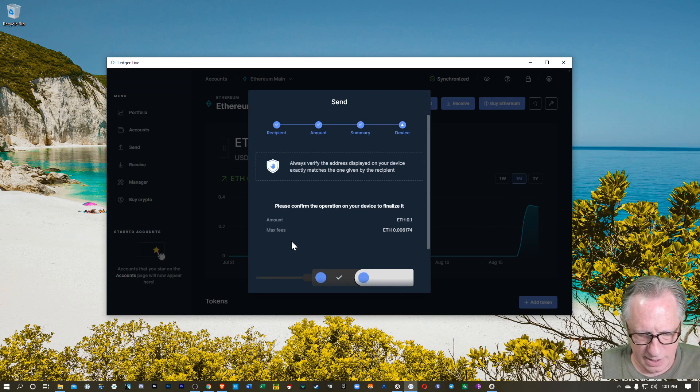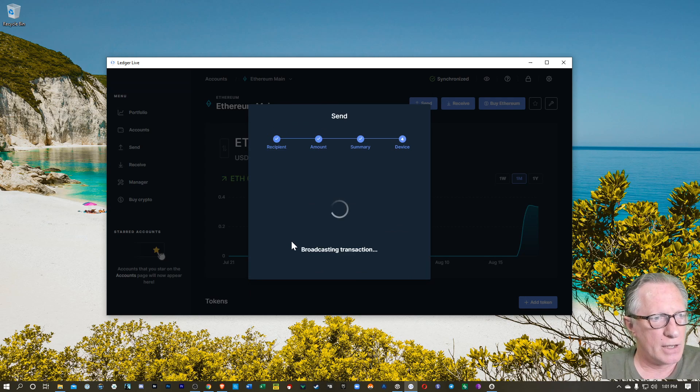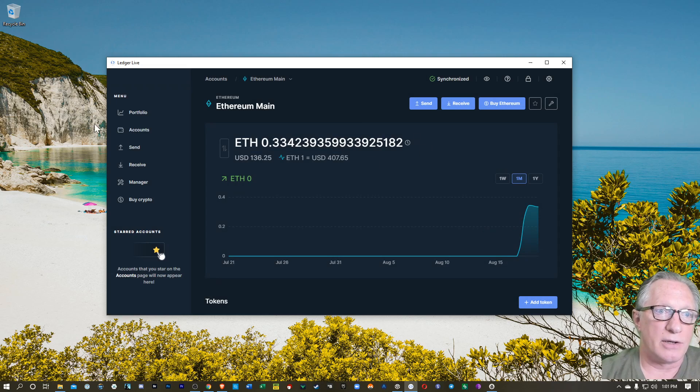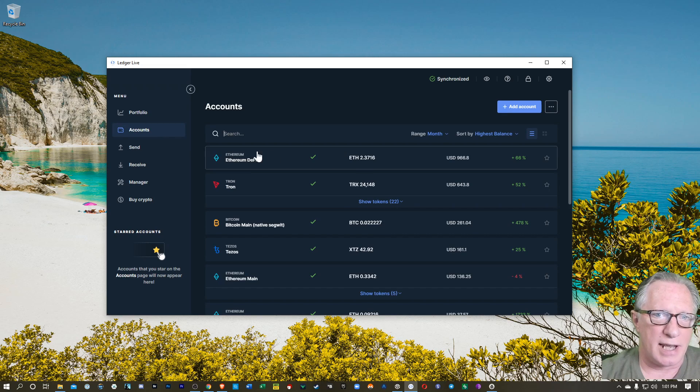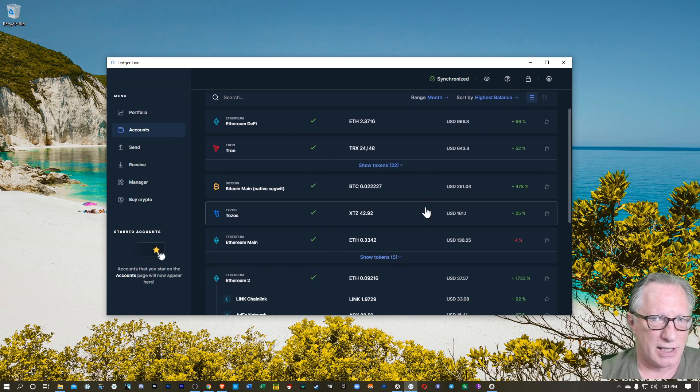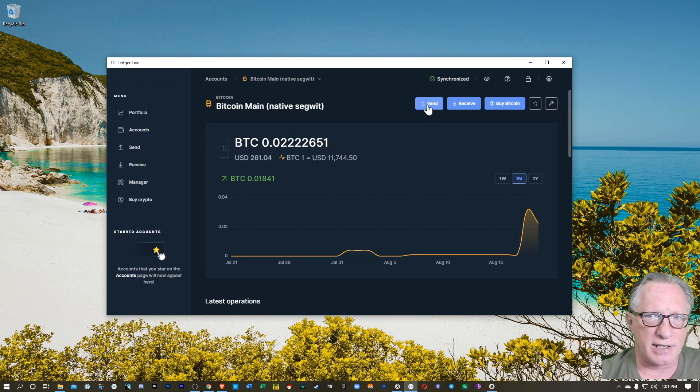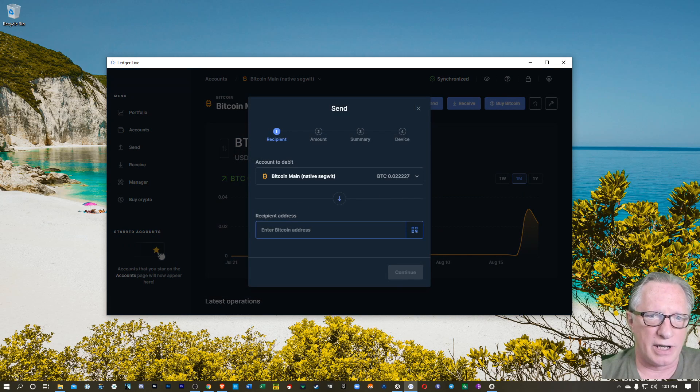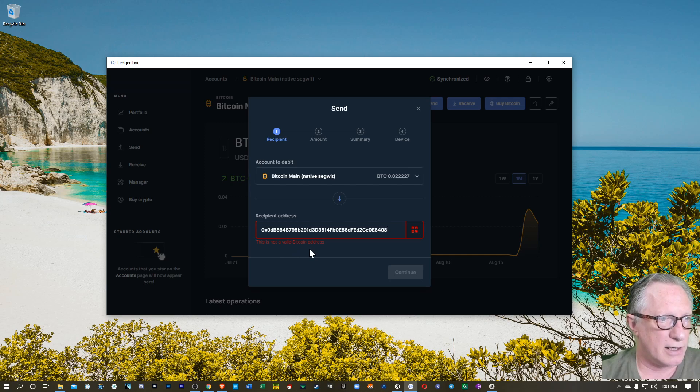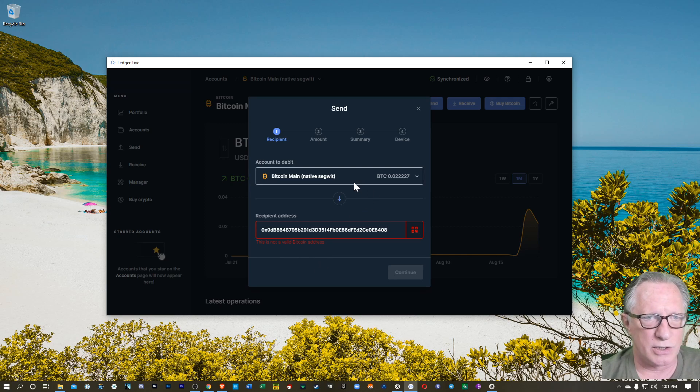I'm just sending a little bit of Ethereum over from my ledger-based wallet. One thing you don't want to do is send Bitcoin into the MetaMask wallet. It's not compatible with Bitcoin. So if I try to send Bitcoin over to an Ethereum address, it's going to reject it outright. So be careful what you send over into your MetaMask wallet.